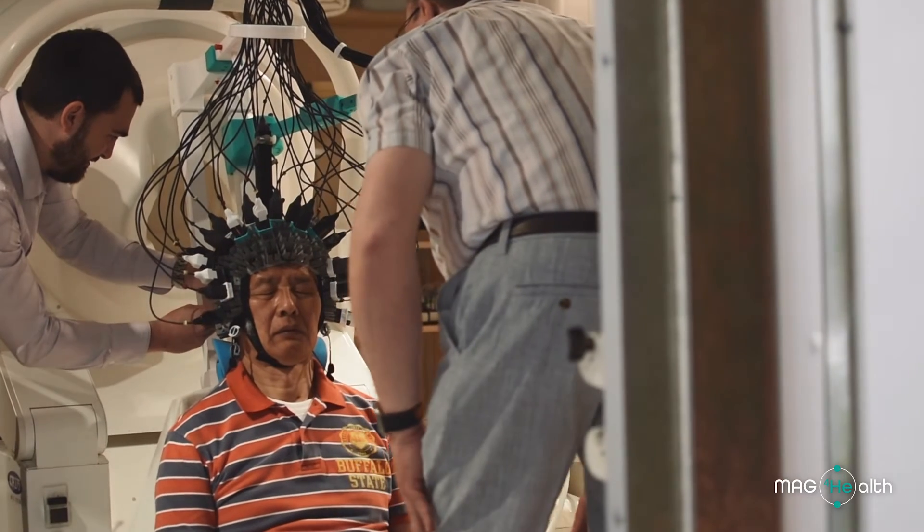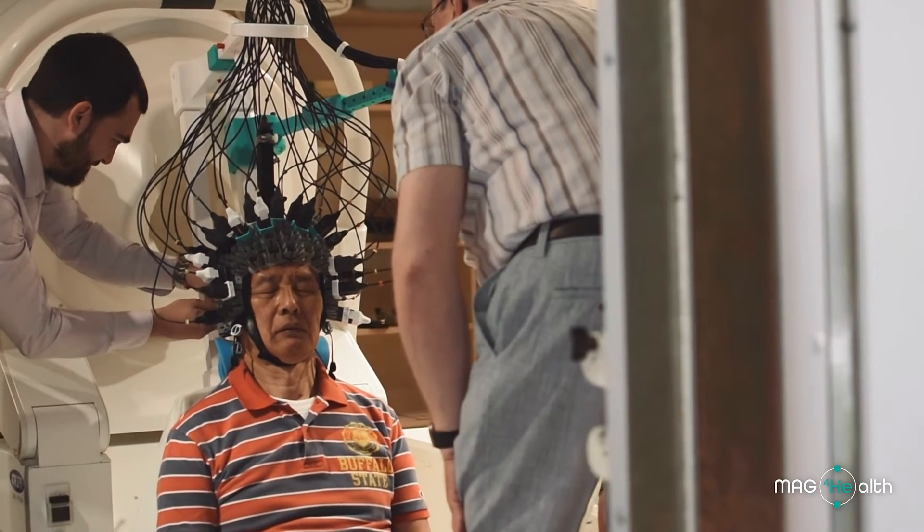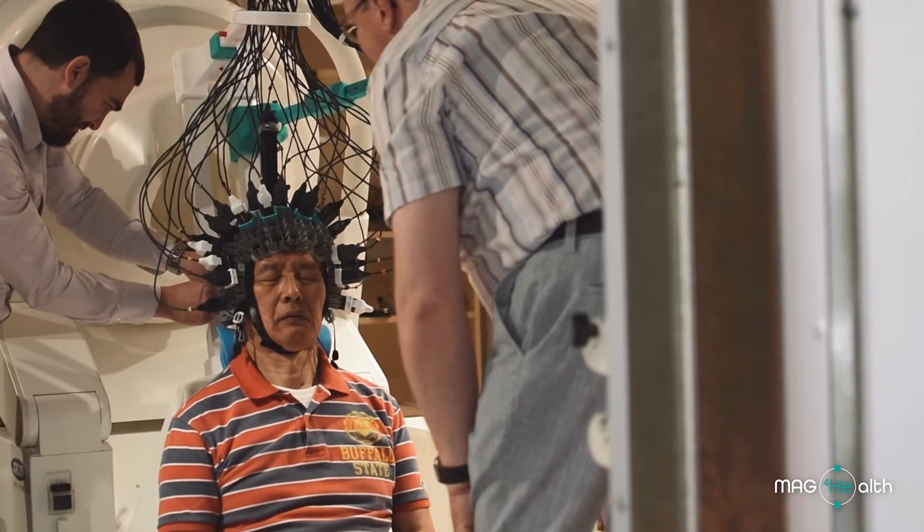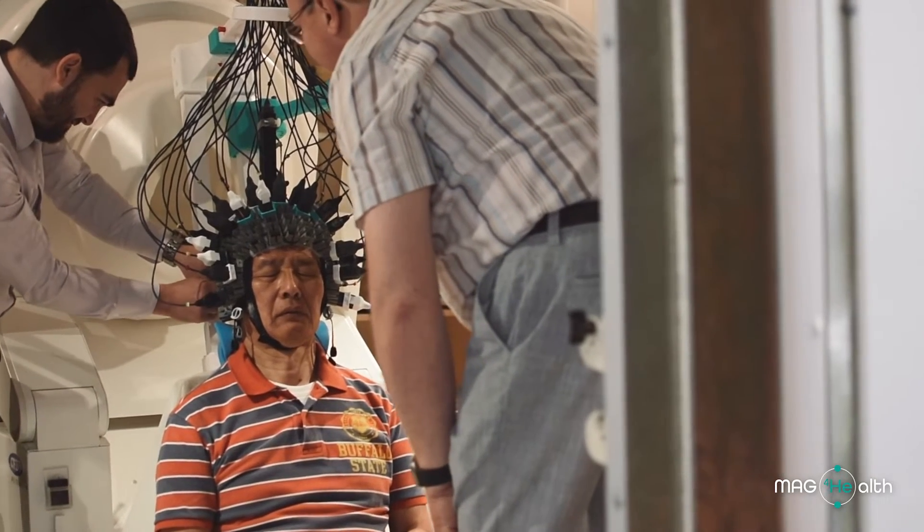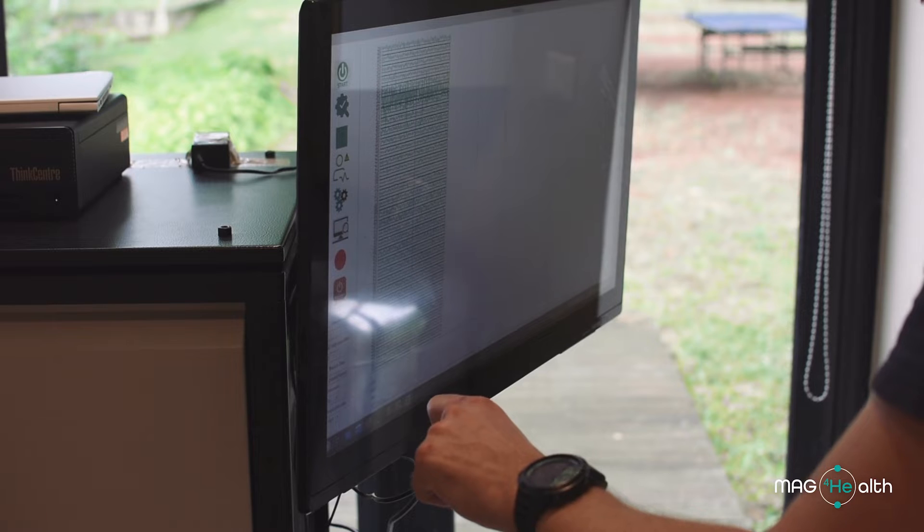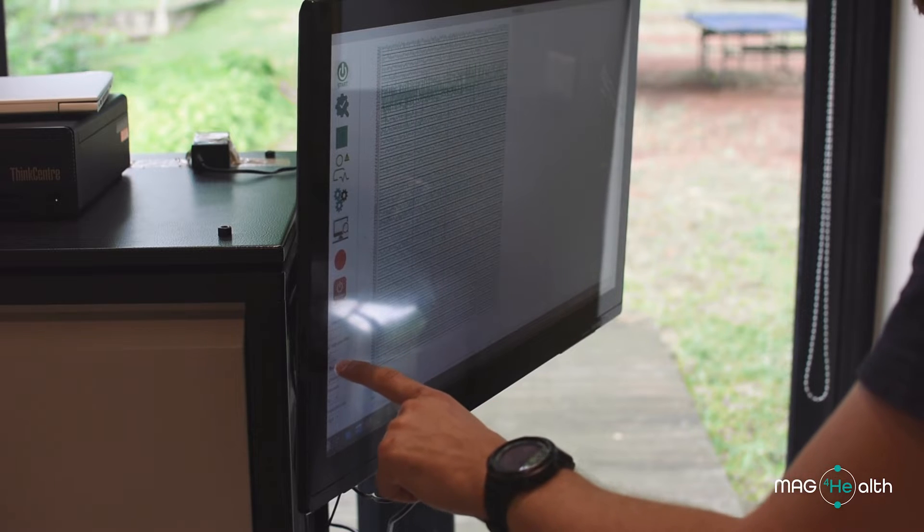This OPM system is very flexible to attach to the head. In the case of SQUID MEG, they cannot get the magnetic field directly. On the other hand, this OPM system is able to attach to the head directly.